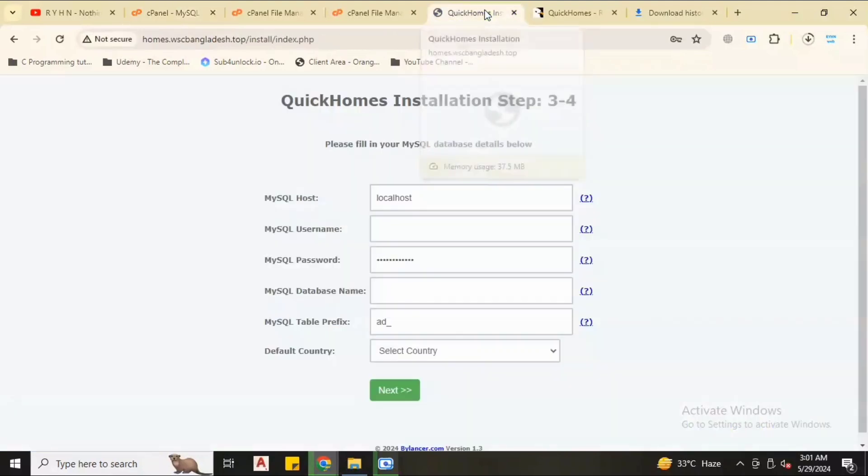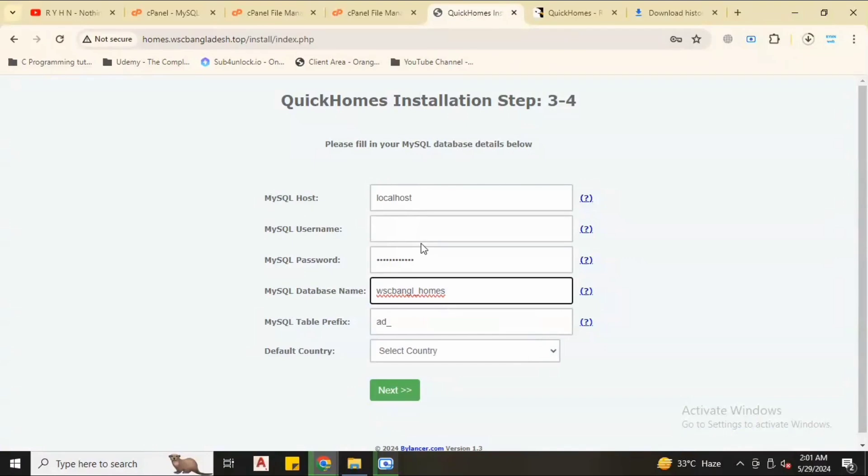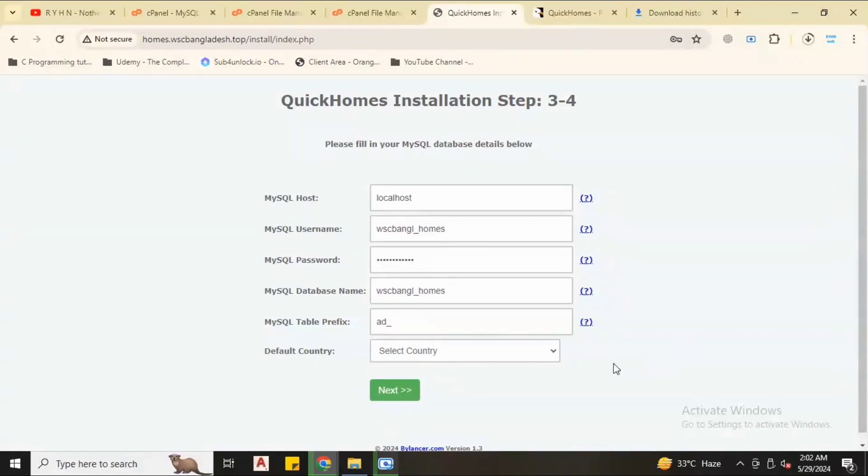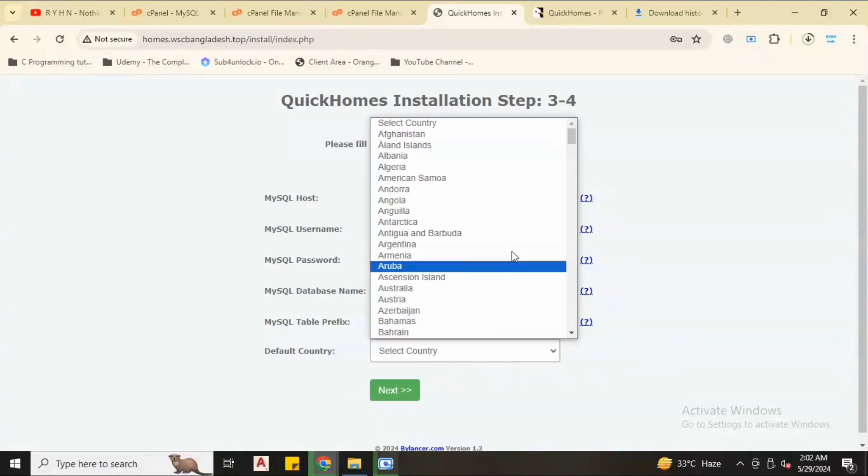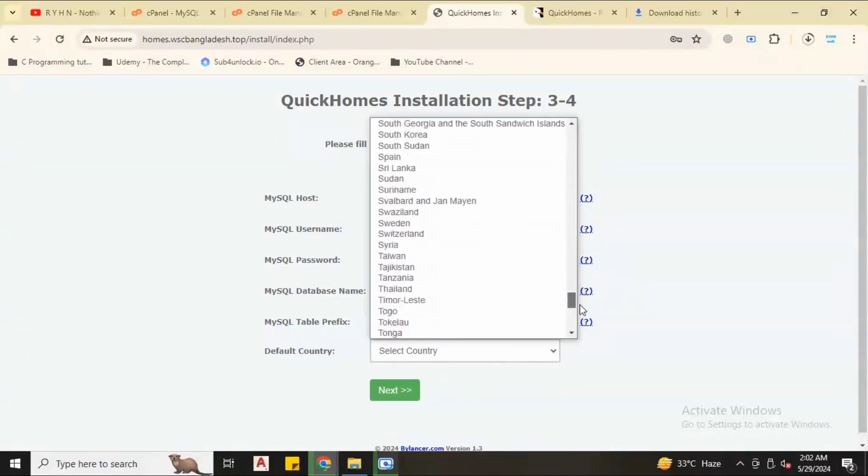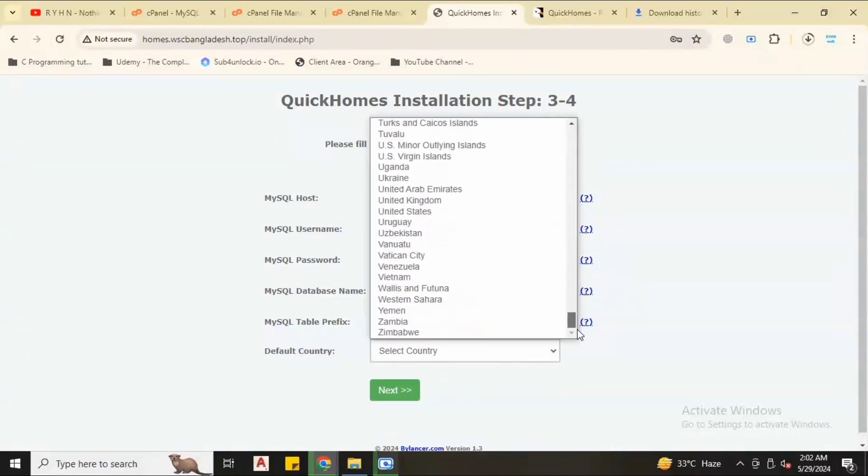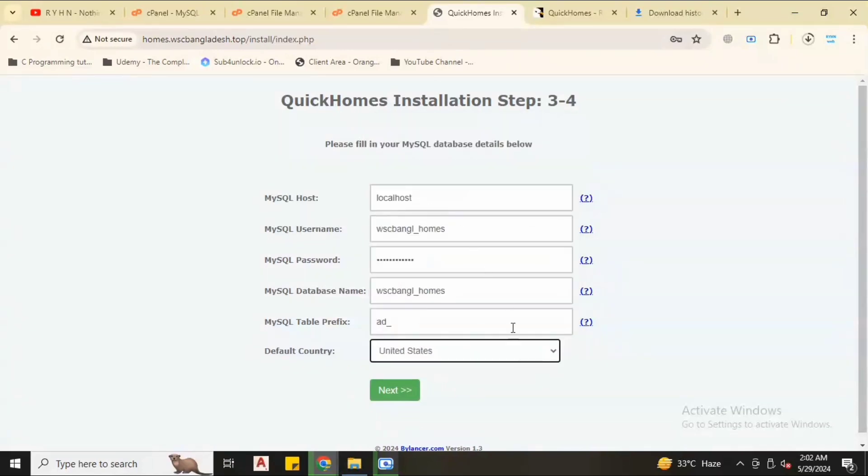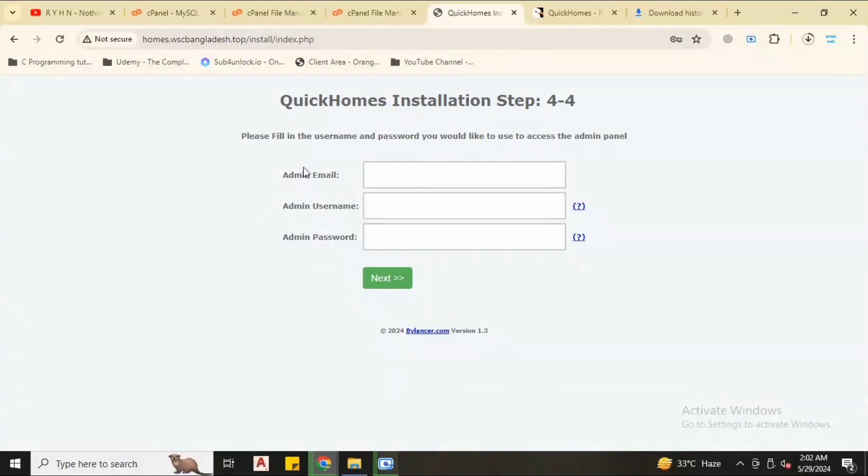Now back to cPanel, copy the database name. Our database and database username are same, so I paste both in two fields which is database name and database username. Use localhost, don't add and change here. Select your country where you belong. Enter your country. I am just using United States, no problem. Click next.